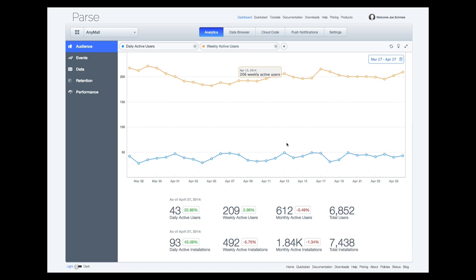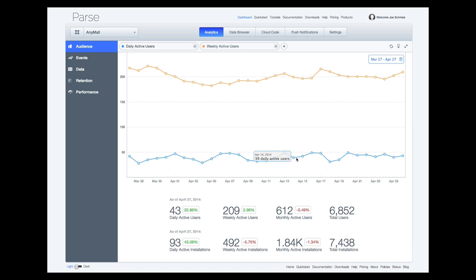All stats are shown as trailing metrics. Weekly active users on April 14th are those who used your app between April 8th and April 14th.